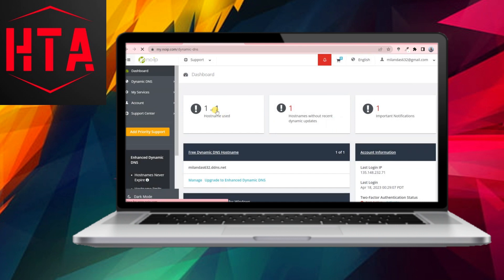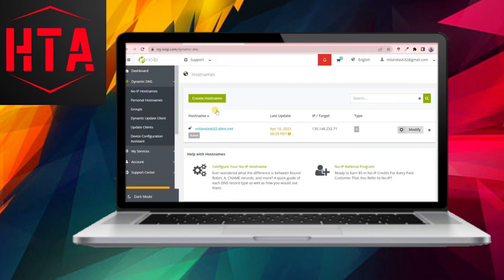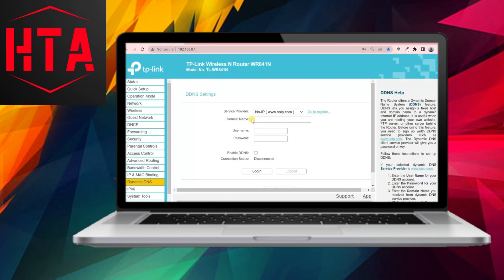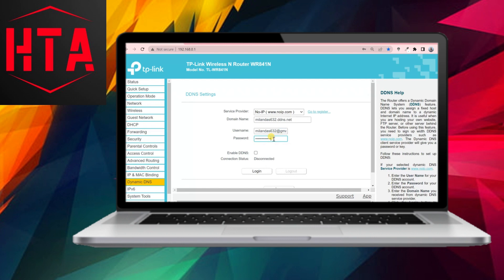NoIP provides one free hostname, which you can use for configuring DDNS on your router. Copy the hostname and enter it into the domain name field on your router's settings. Additionally, input your NoIP username and password, enable the DDNS option by ticking the corresponding box, and click the Login button.